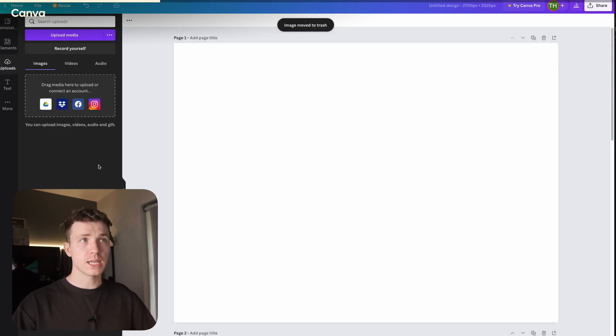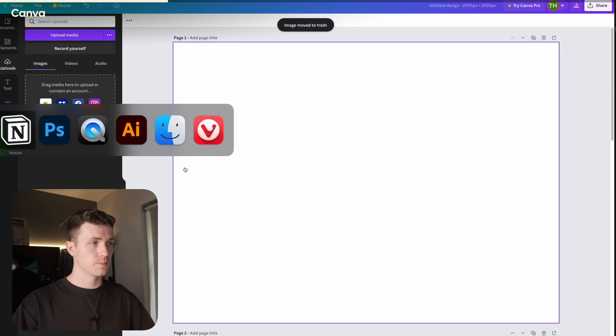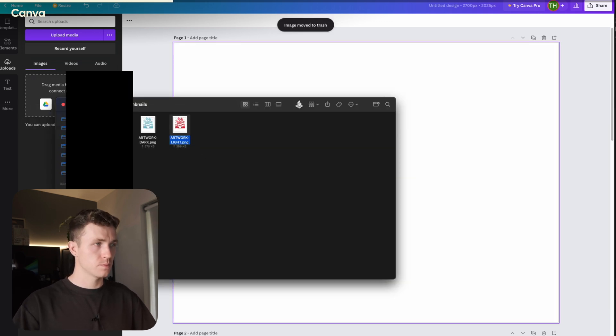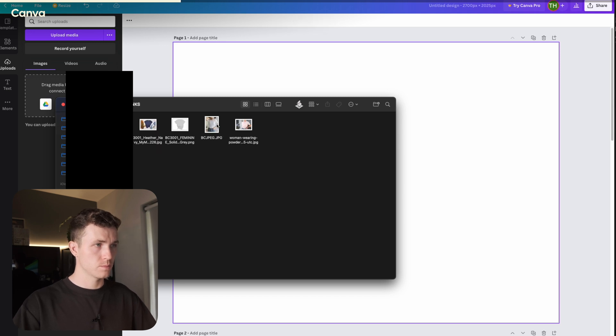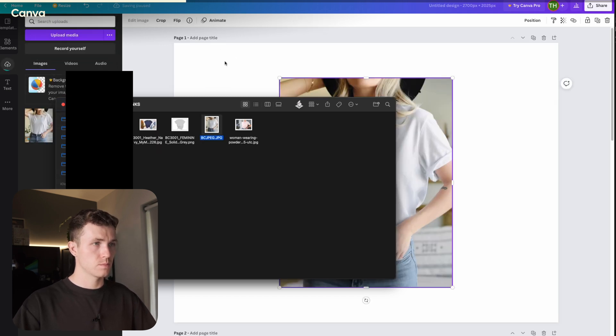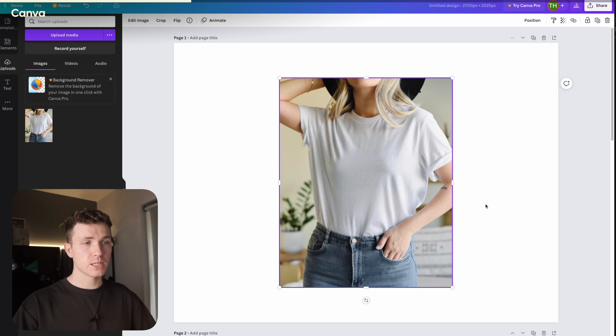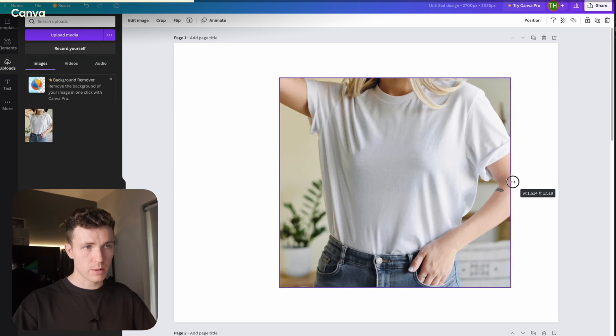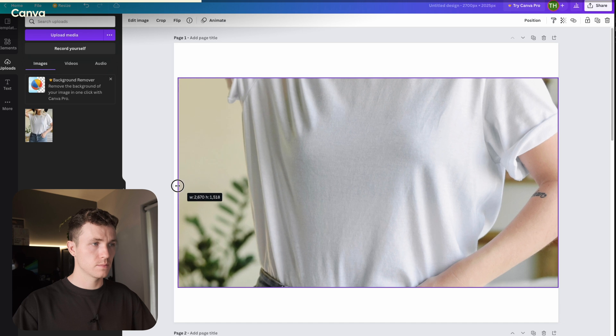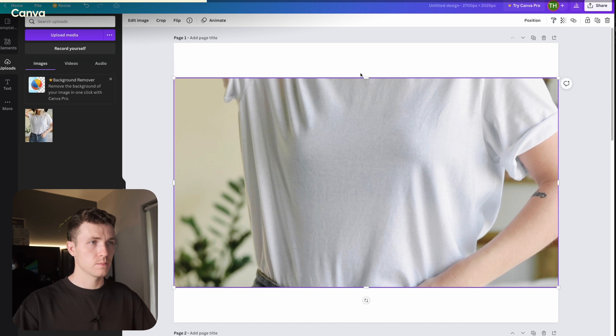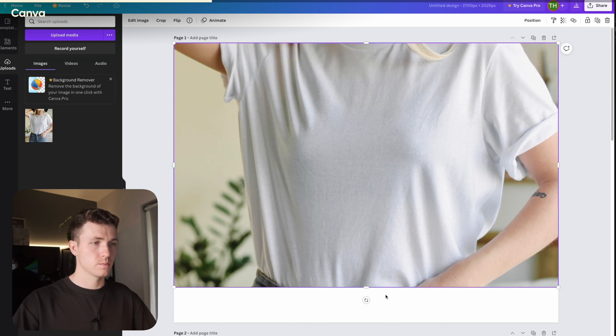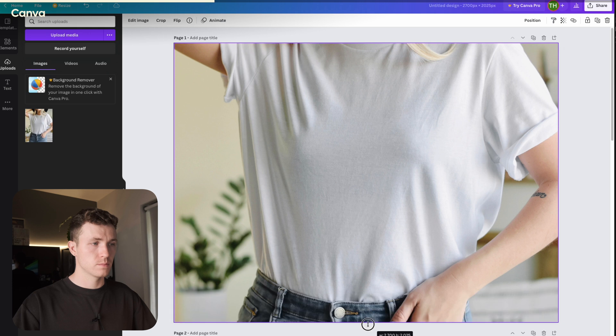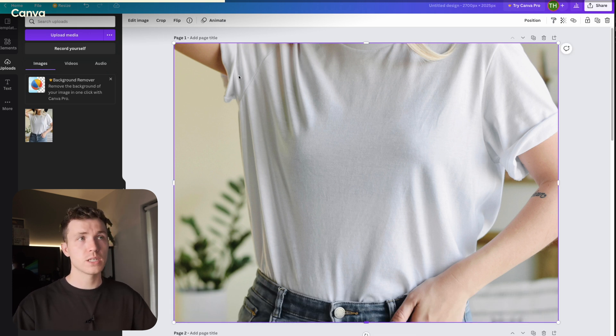Now drag in your first photo on the first page. Then resize this to fit the page, and you can crop this however you like.